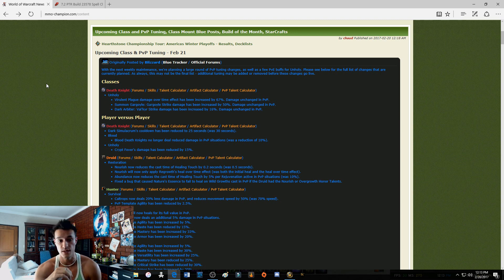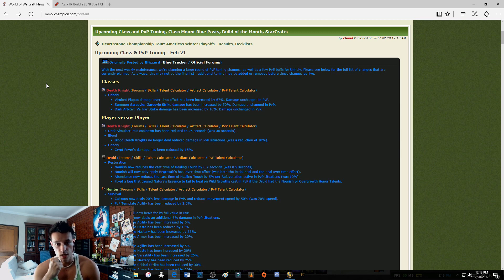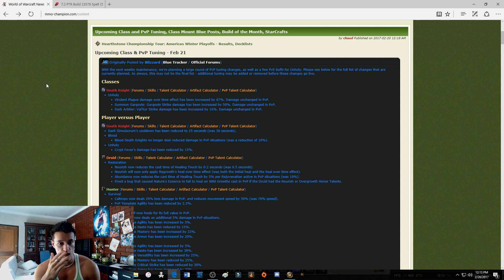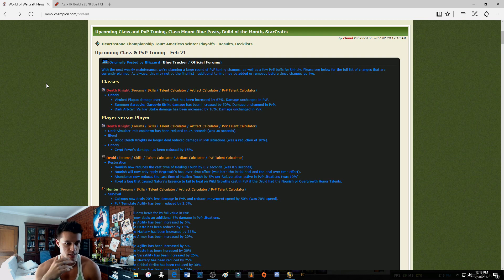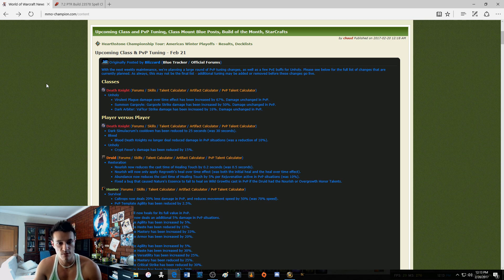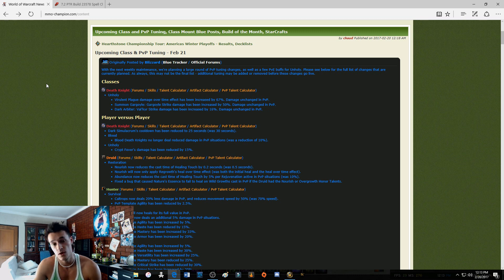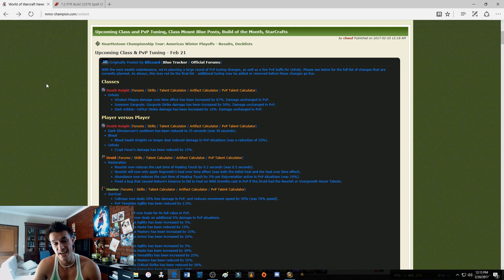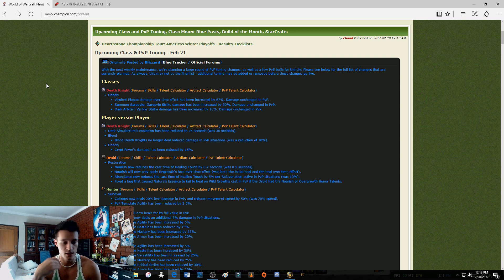Basically this patch is just class and PvP, it has nothing to do with PvE. Let's have a look at it guys. Unholy first off on the list, obviously Virulent Plague damage over time effect has been increased by 67%, damage unchanged in PvP. Okay, a buff to Virulent Plague, quite a heavy buff.